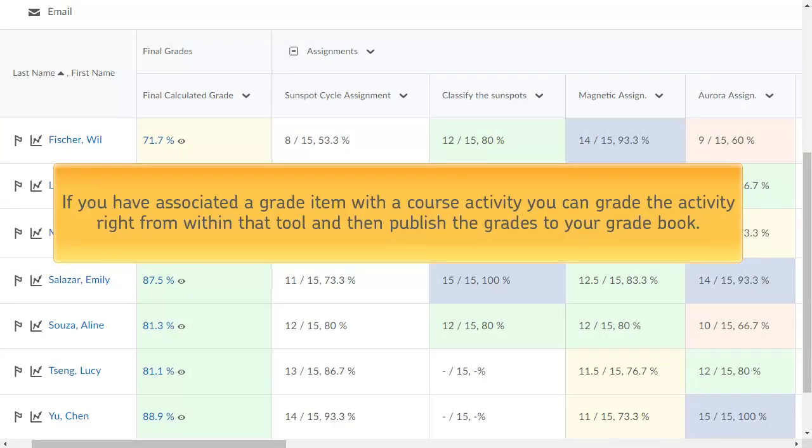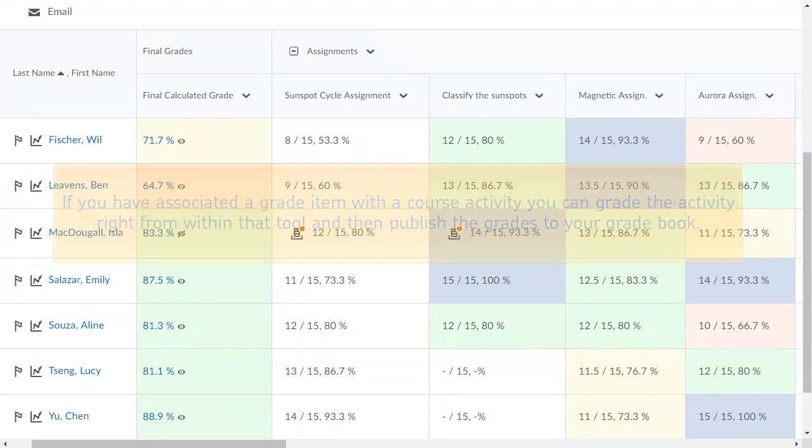If you have associated a grade item with a course activity such as a Discussion, Assignment Submission folder, or Quiz, you can also grade the activity right in that tool and publish the grades to your gradebook.